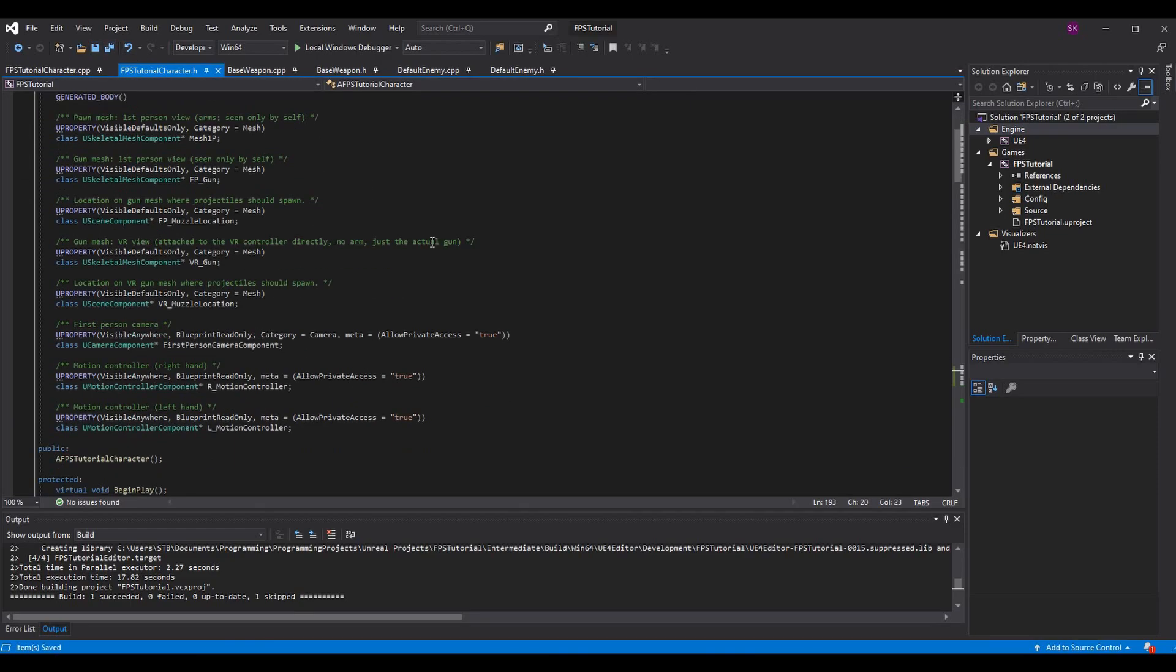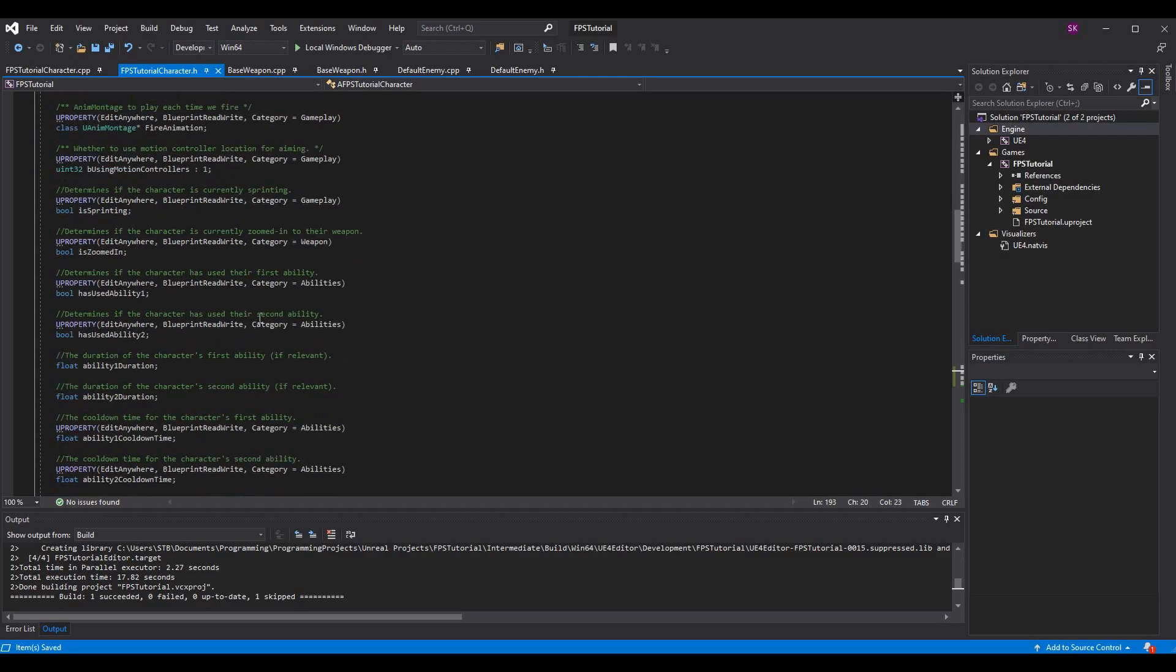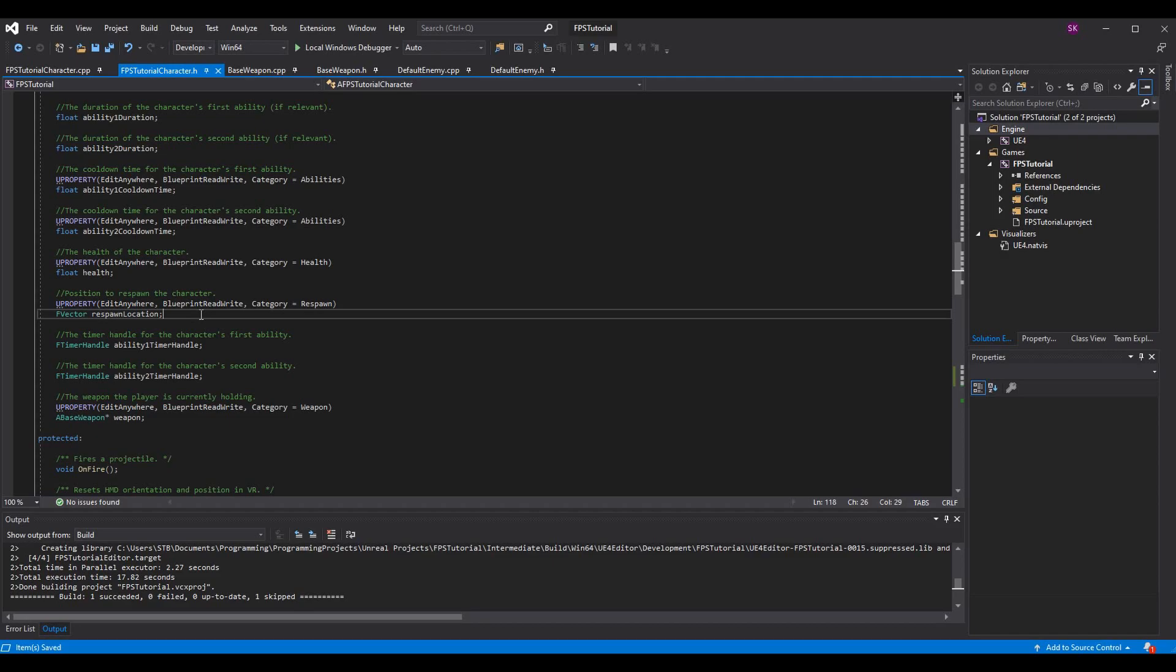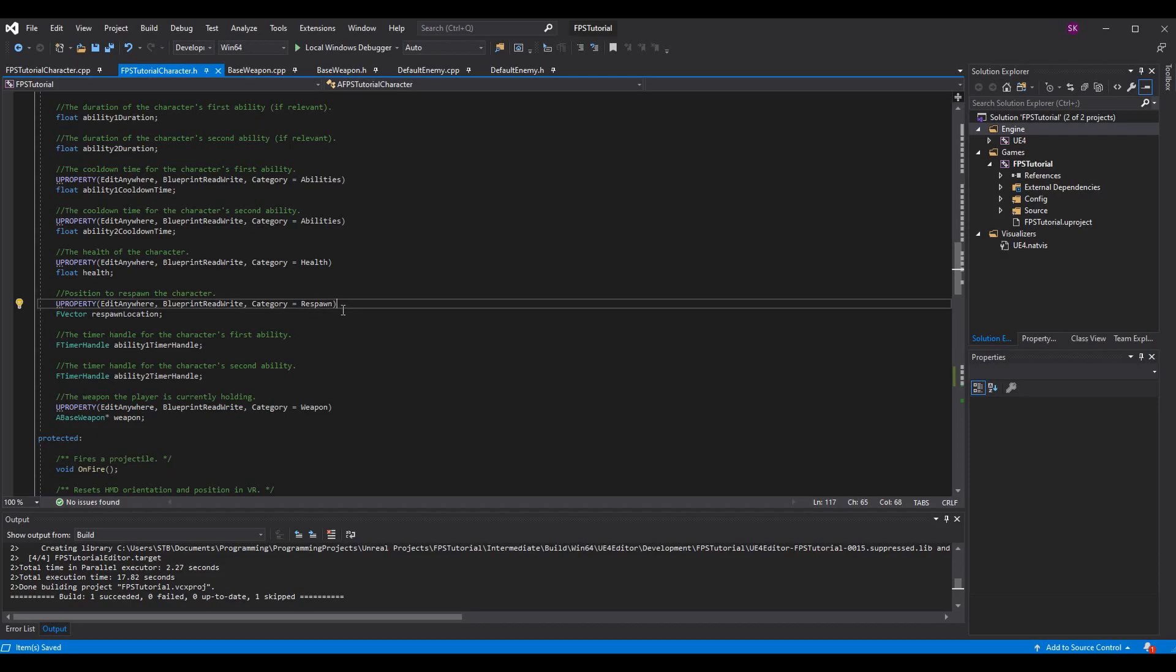If you go back into your header file, scroll down to wherever you have your variables and make an FVector respawn location. As the comment says, it's just the position to respawn the character. It basically gives the world coordinates where we want the player to respawn. When we have checkpoints and such, we'll actually save out the exact location the player was when that checkpoint saved, or a predetermined location for that room. For now, we're just going to hard code this.